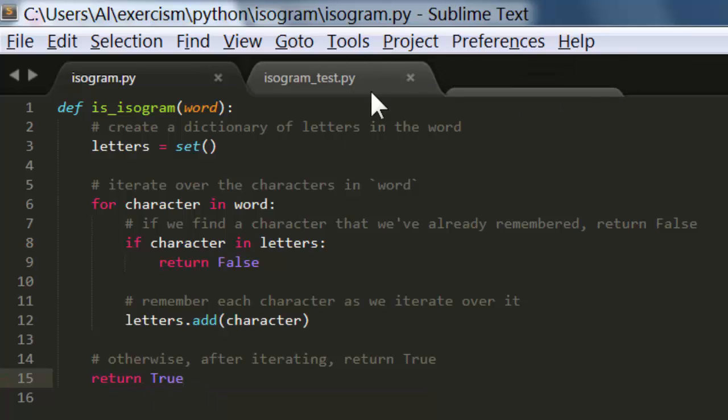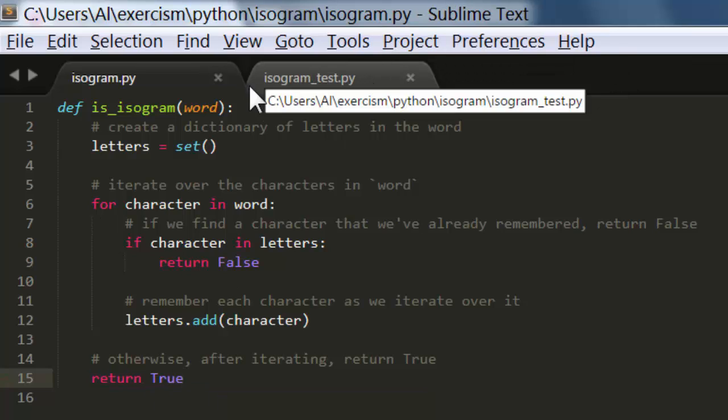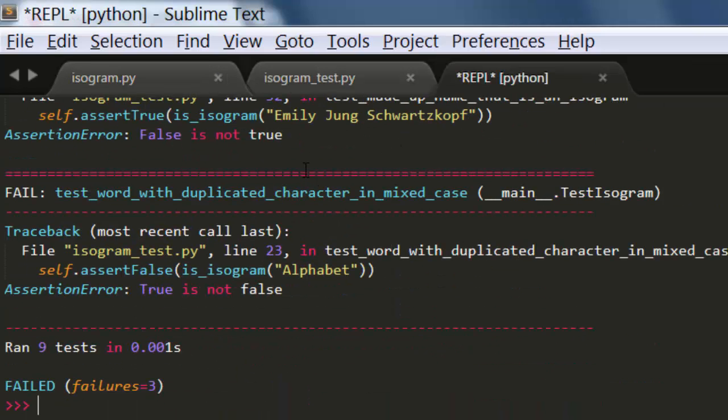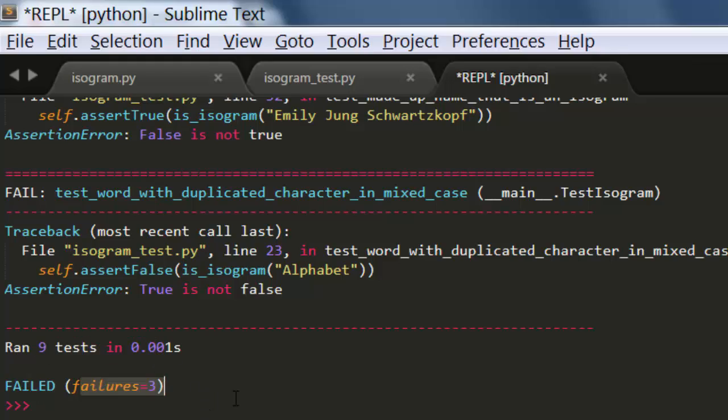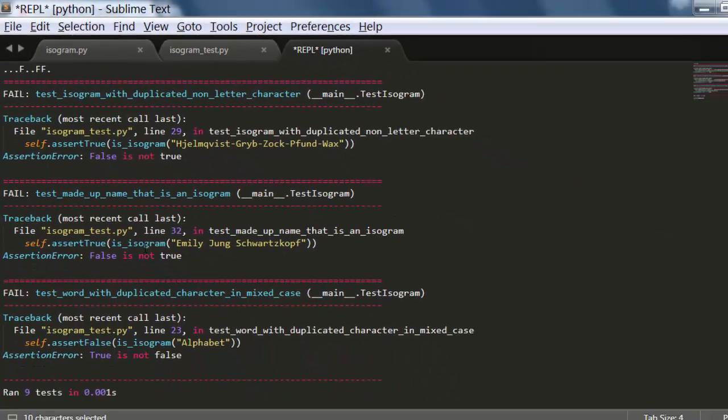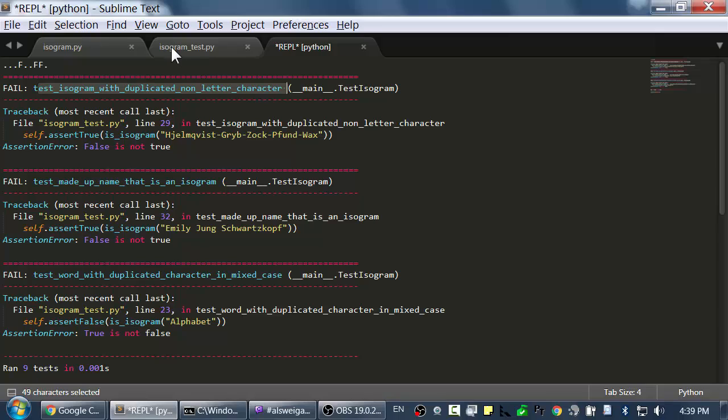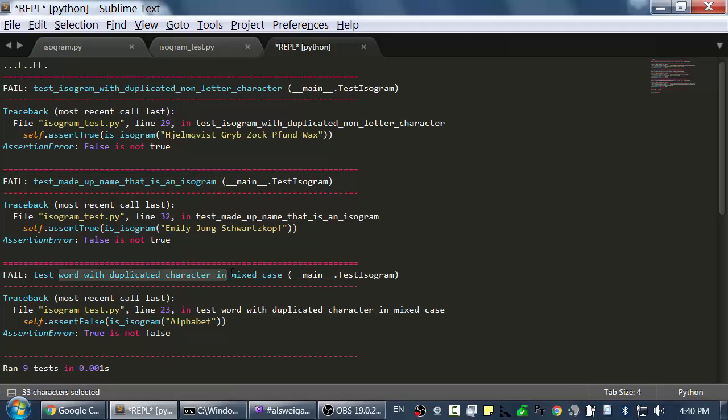Now there's only one way to test to see if we've successfully completed this, and that's by running the unit test. So I'm going to hit control B. And you can see I've run nine tests, but I've failed three of them, and it shows failures right here. So it's this one, test isogram with duplicated non-letter characters. And then also test made-up name that is an isogram, and also test word with duplicate character in mixed case. So I'm going to start with this test case.